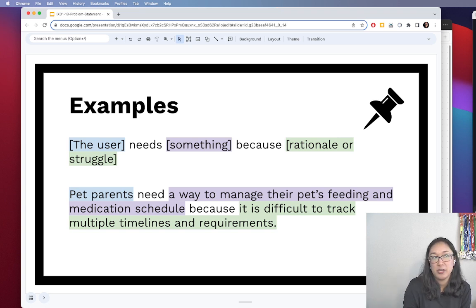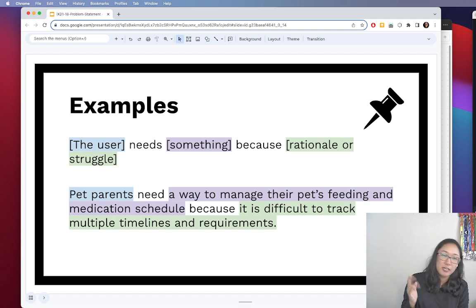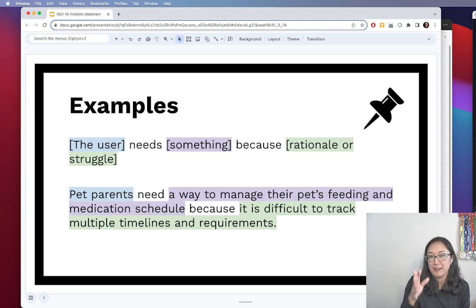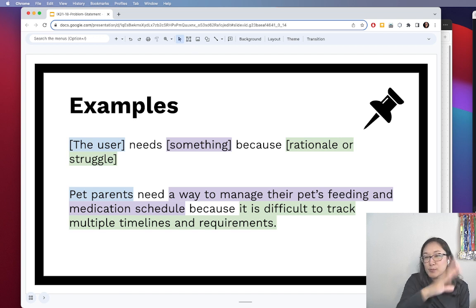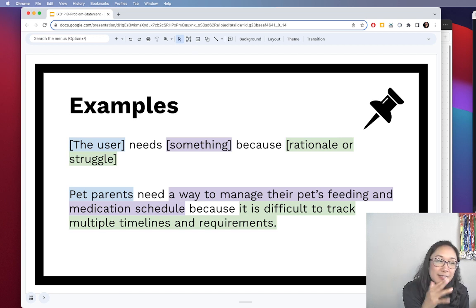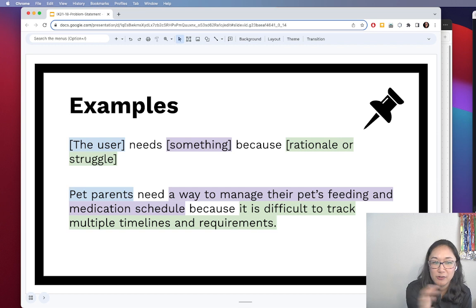You can even extrapolate this to animal shelters. Say it's a shelter with 300 different animals and three or four species — every animal has a different feeding schedule, some have medications, and so on. They need a tool, a way to manage all that information.